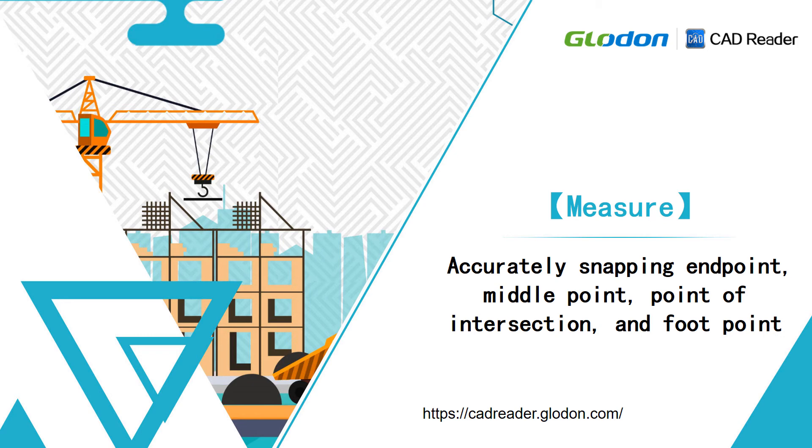In this video, we are going to learn how CAD Reader helps us to accurately snap the endpoint, the middle point, the point of intersection, and the foot point in the drawing.